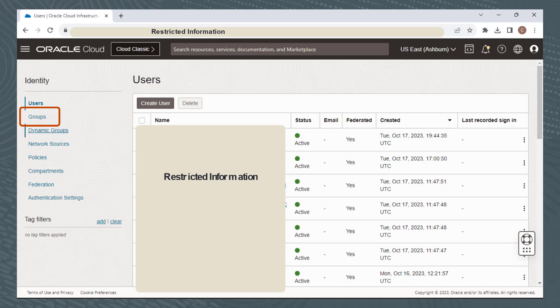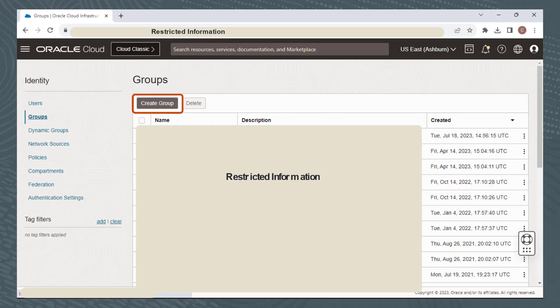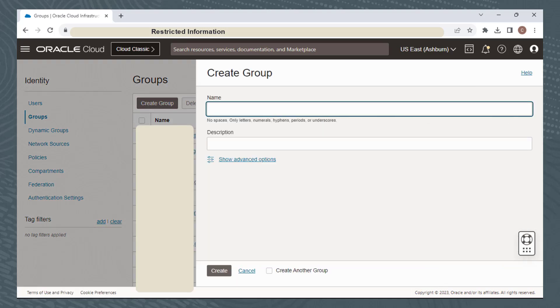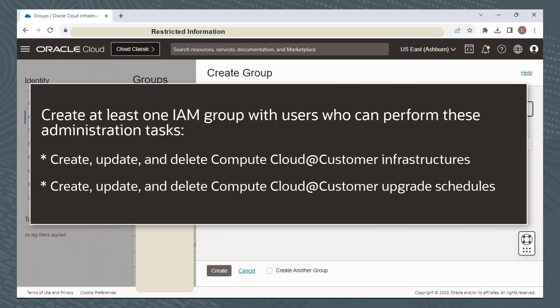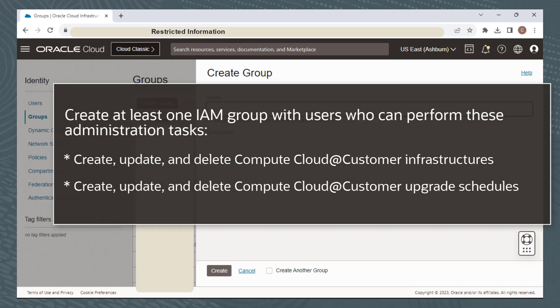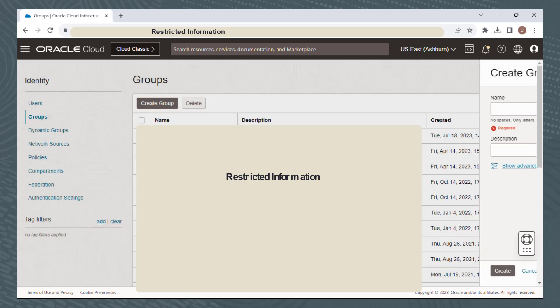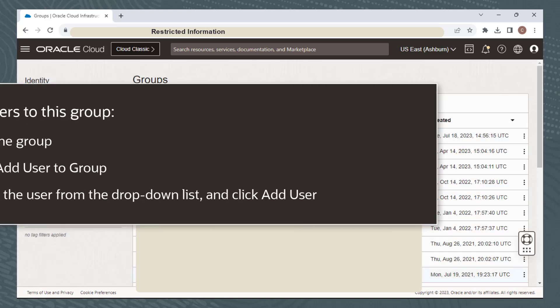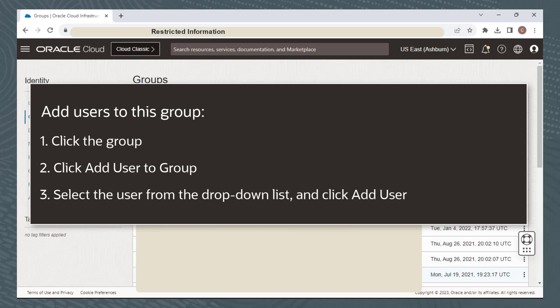Click Groups to set up groups. Click Create Group and provide a name and description. Create at least one IAM group with users who can perform the following administrative tasks: Create, Update, and Delete Compute Cloud at Customer Infrastructures; and Create, Update, and Delete Compute Cloud at Customer Upgrade Schedules. I'll cancel for this demonstration. You'll then want to add your users to this group. To add a user to a group, click the group — its details are displayed. Click Add User to Group, select the user from the drop-down list, and then click Add User.